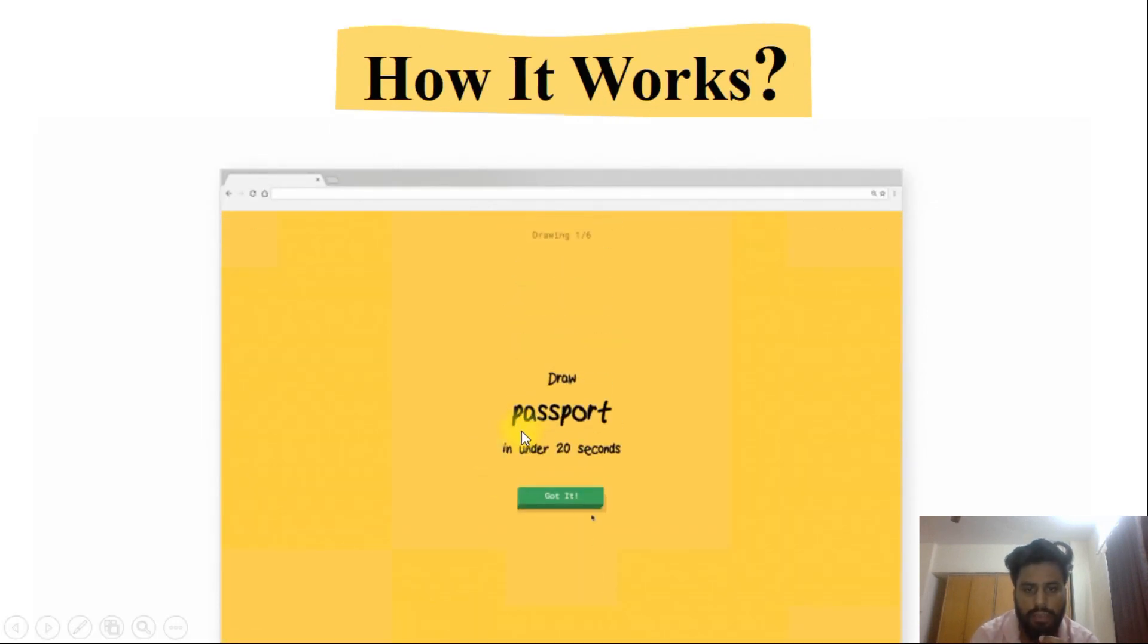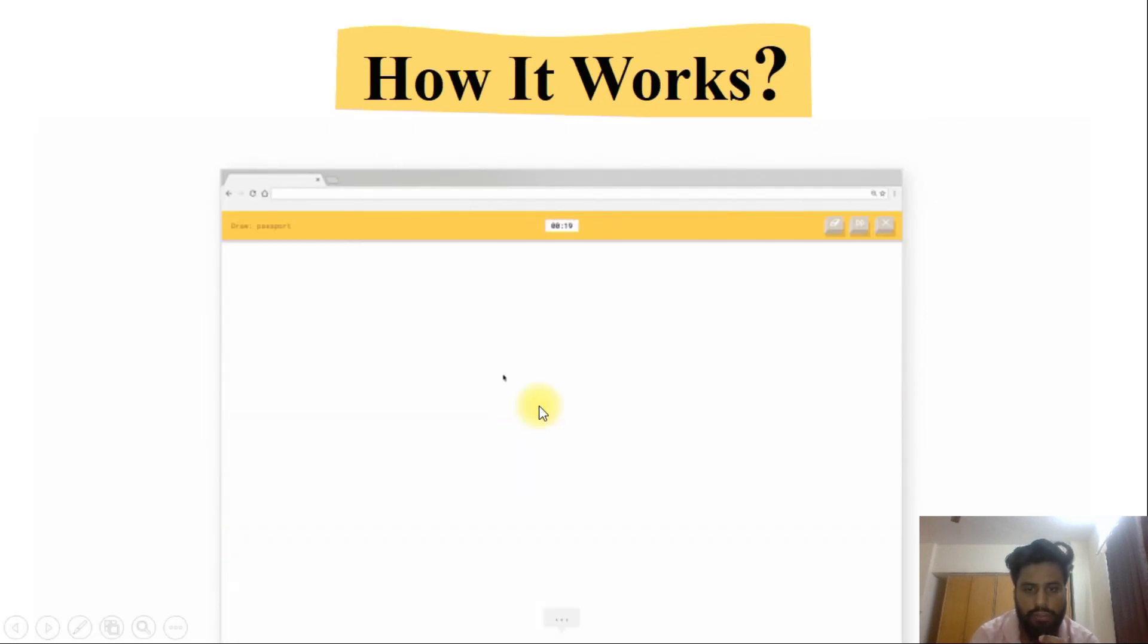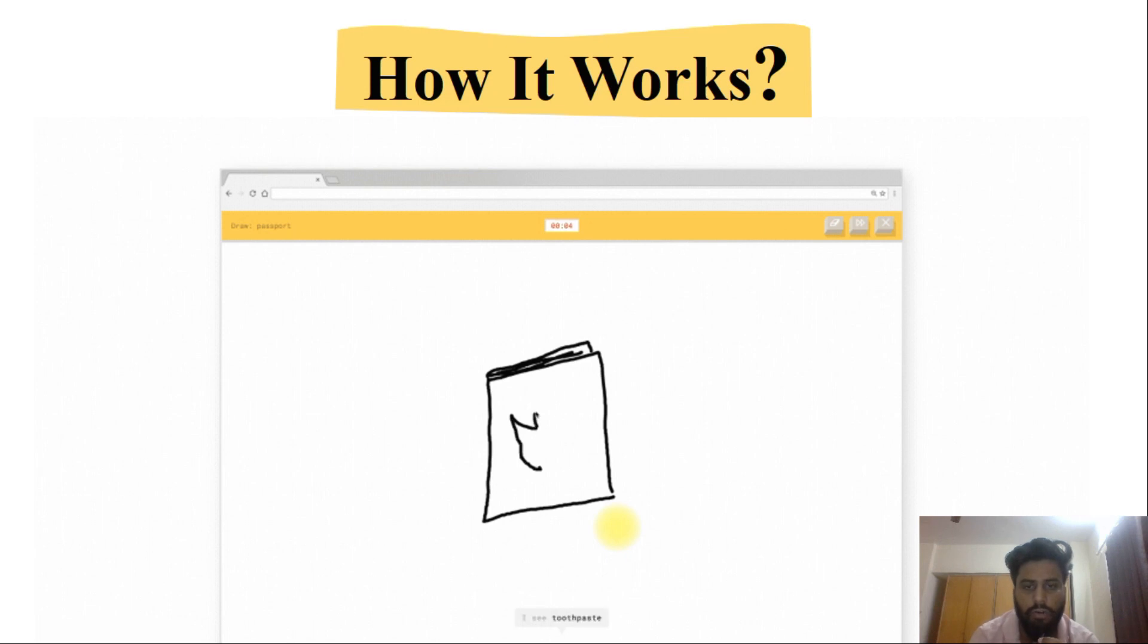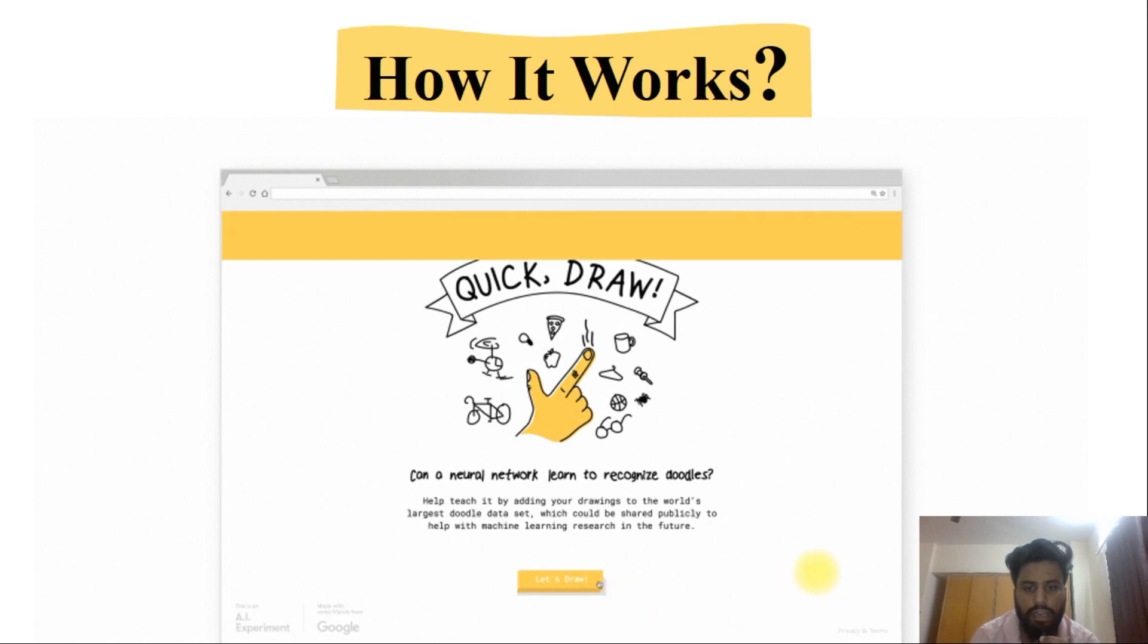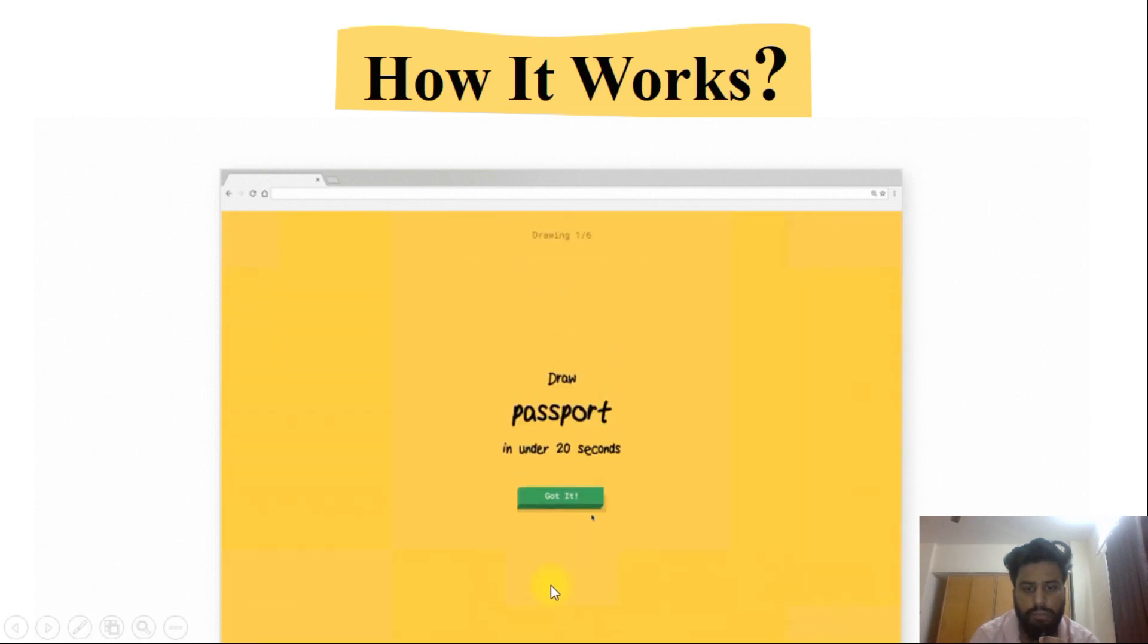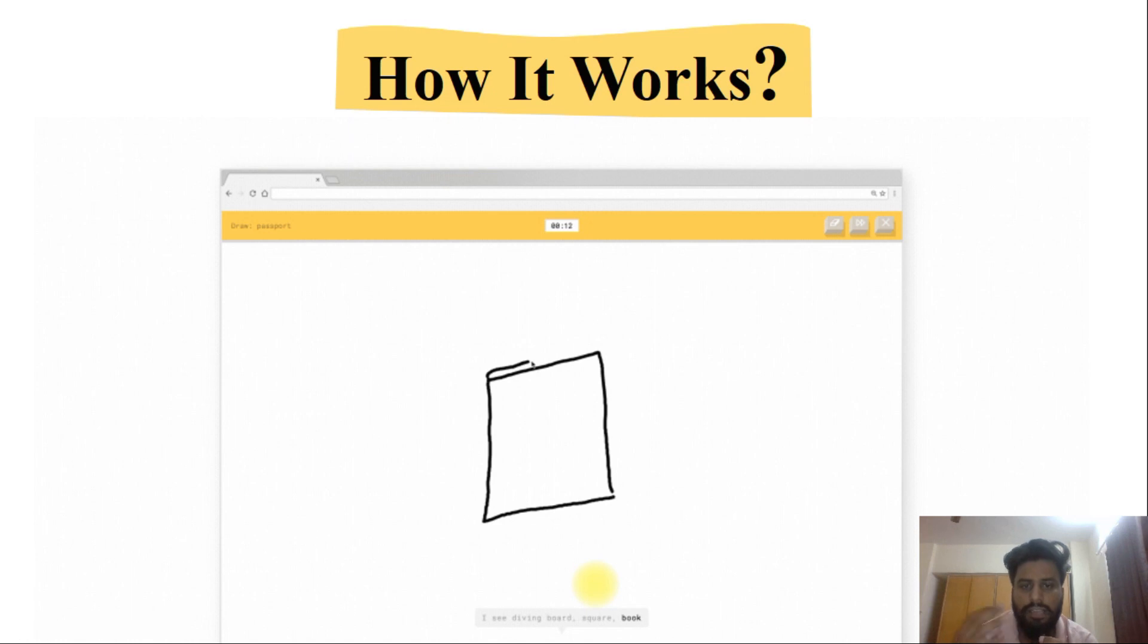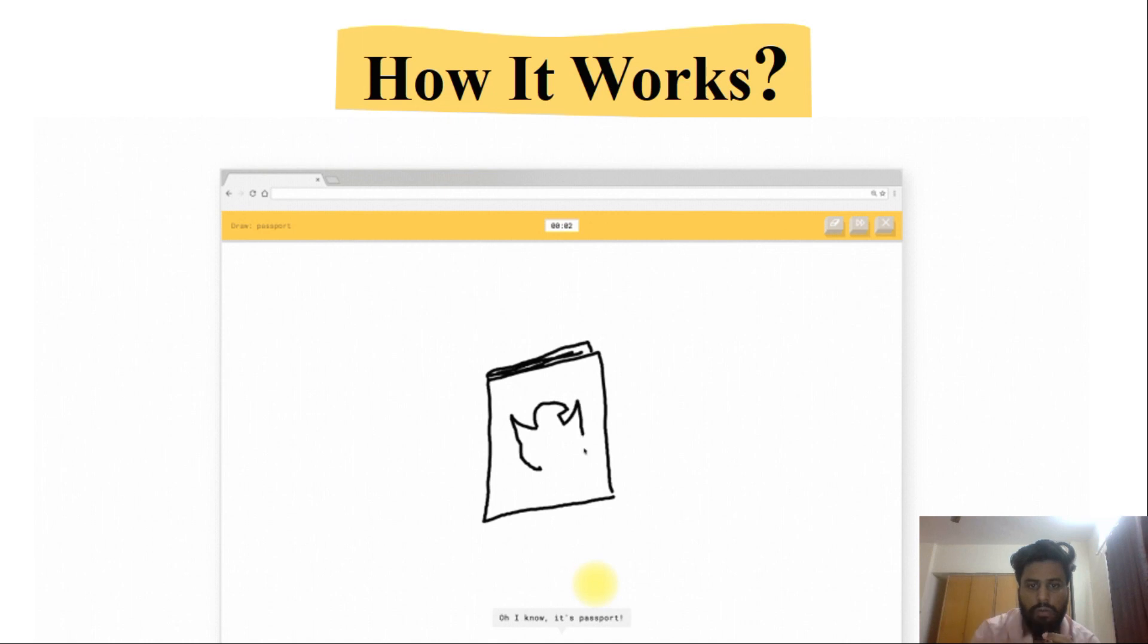So I will show you how it works really. As you see, here it gives you a passport and you draw a line, it says line, it says diving board, it says square, it says book, it says bread. And at times it says I don't know, but it keeps guessing. And at last it can give you a right answer that it's a passport. This is how it works.